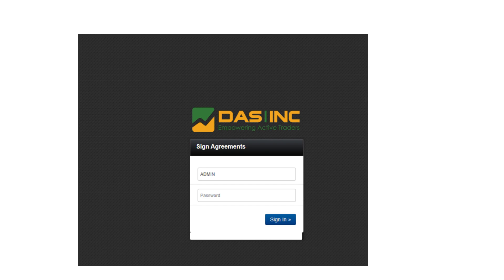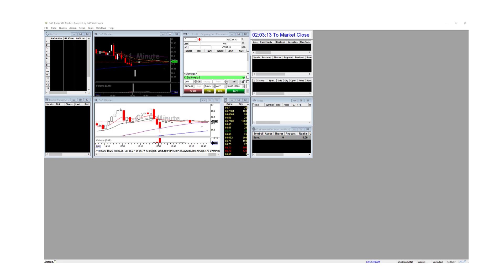To easily confirm if you're connected to the DOS servers, check the bottom right corner of your platform. If you see a blue chain link icon, you're connected. If it's red, you're currently offline and not connected to the DOS servers.